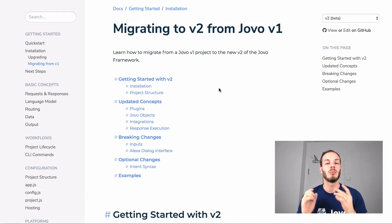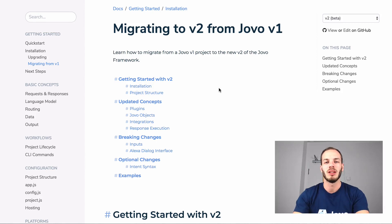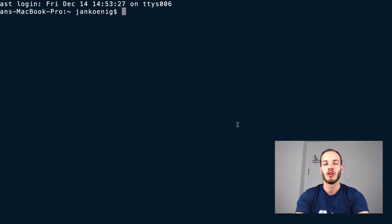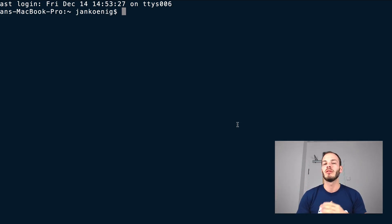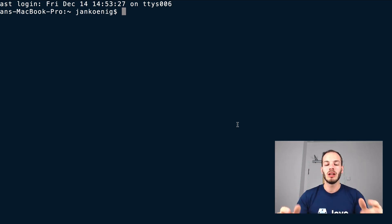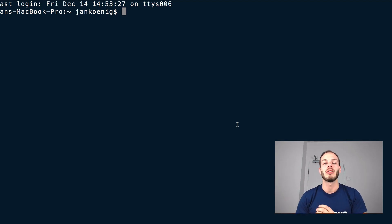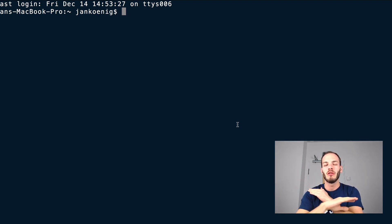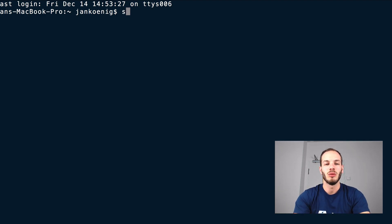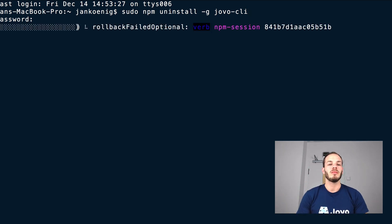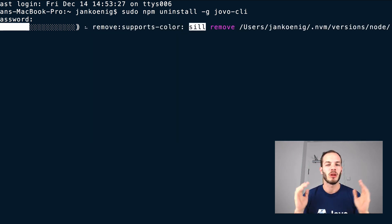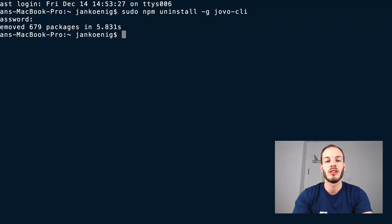Let's install the beta version of Jovo CLI version 2. Go to the terminal or your preferred command line tool. A lot changed in version 2 of the CLI — we completely refactored that as well. This is why we recommend first uninstalling your previously installed Jovo CLI to make sure we have a fresh new start. Do sudo npm uninstall globally the Jovo CLI. Type in the password — sometimes you have to use sudo for this, sometimes you don't. Okay, this is uninstalled.